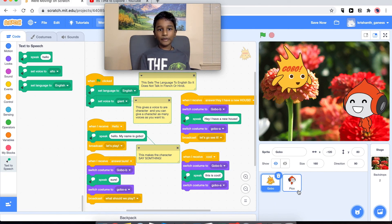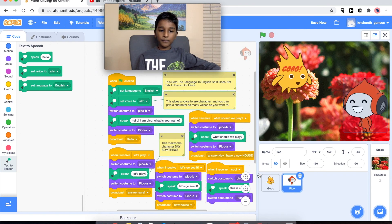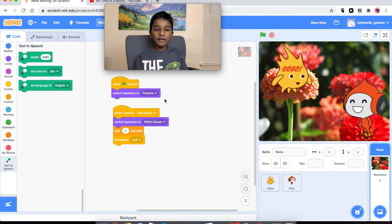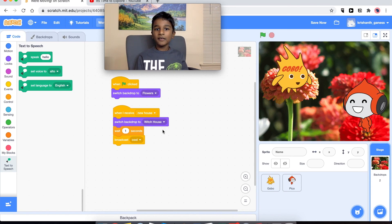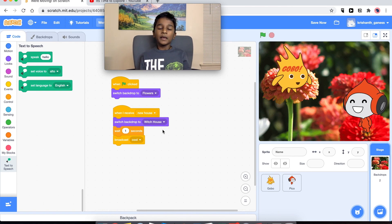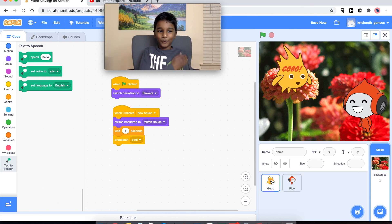So now we broadcast it all the way to the stage, and then Pico broadcasts 'new house' so then they're going to see the new house. Then it switches the backdrop to the witch house, and then it's going to wait one second so people who are watching can see the witch house. Then it's going to broadcast 'cool' — and this is kind of the cool part.